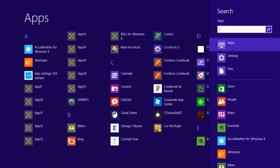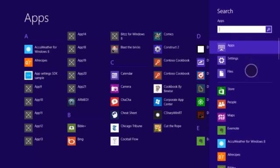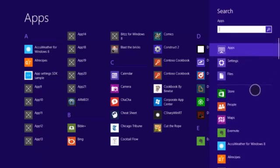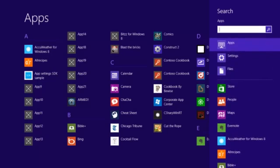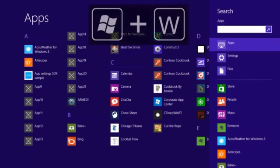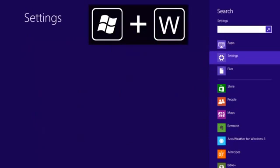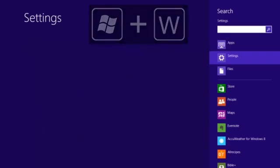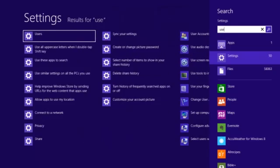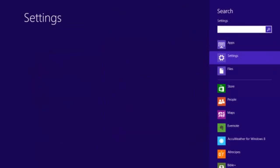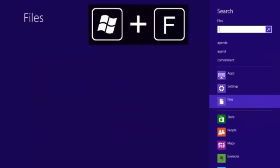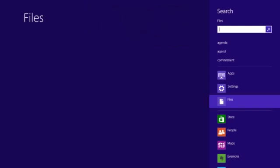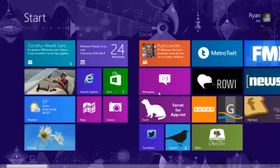There are some other search items. You can see here that I have options for files and settings. If I hit Windows W, that will set the context to settings and I can search in users or whatever settings I'm looking for. If I hit Windows F, that's going to bring up files and that's going to search the file system for any of these text matches.